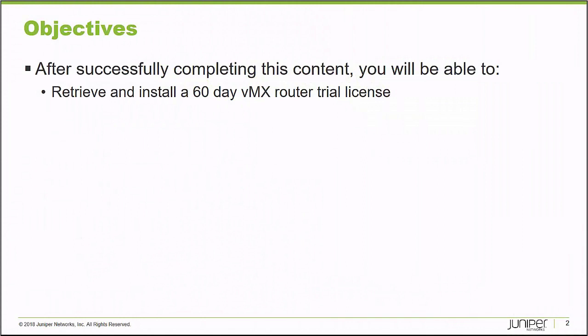After successfully completing this learning byte, you will be able to retrieve and install a 60-Day VMX Router Trial License.